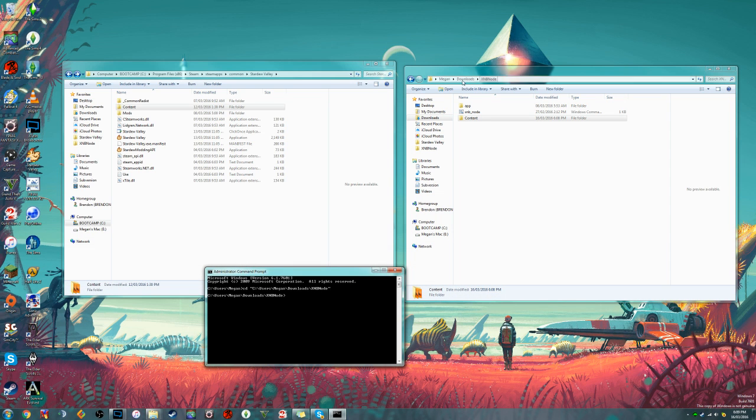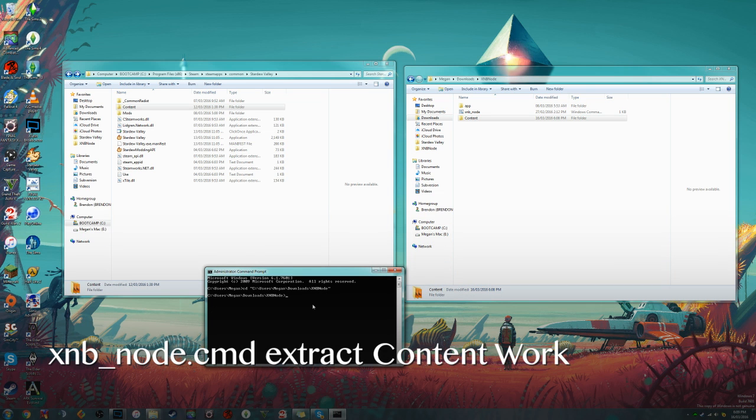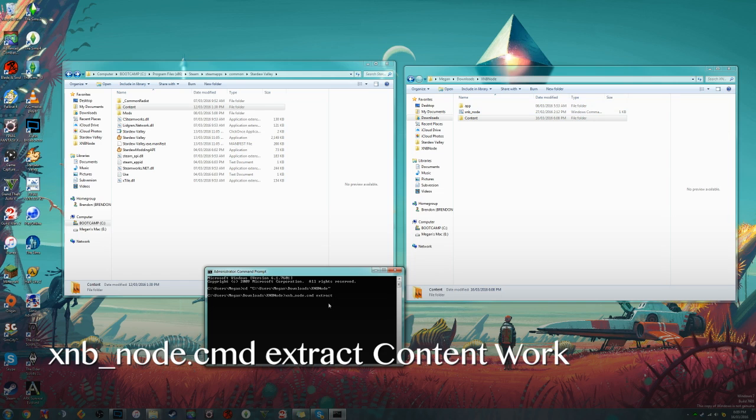So now that it's pointing to this folder here, what we're going to do to extract the files is: xnb underscore node.cmd, that's this little file here, and extract. Then we're going to want to put in the name of the folder we're extracting from, in this case it's content, and the name of the folder we're extracting to. You don't have to worry about whether or not you actually have this folder, because if there's no folder by the name of what you want to extract it to, it'll just create one.